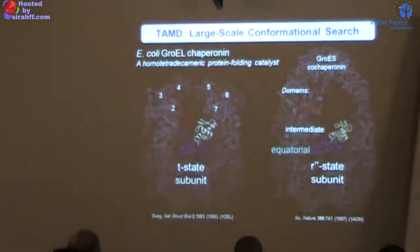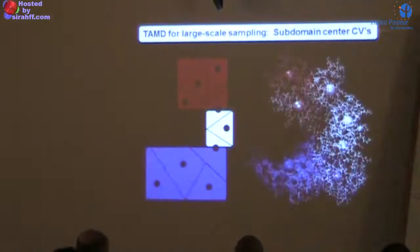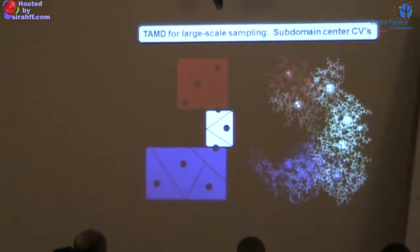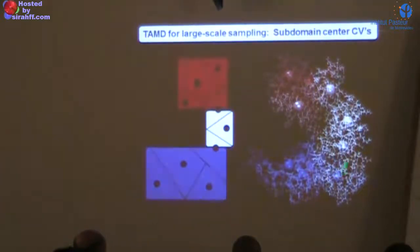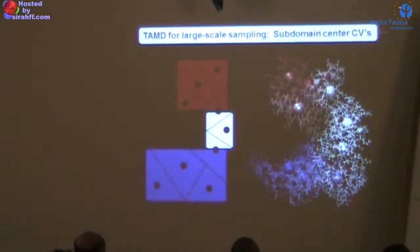Ideally, pretending we don't know the R″ state exists, we'd like to ask what states this protein can visit on long timescales and whether enhanced sampling discovers the R″ state. The first step is choosing collective variables. I use a large collective variable space where each major domain has at least three subdomains, with 9 subdomain centers of mass total. Each center has three degrees of freedom, giving 27 collective variables.